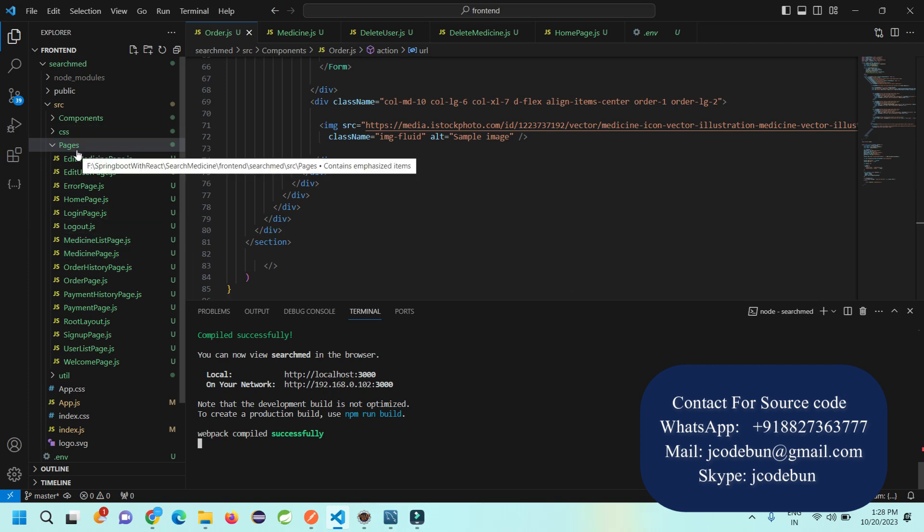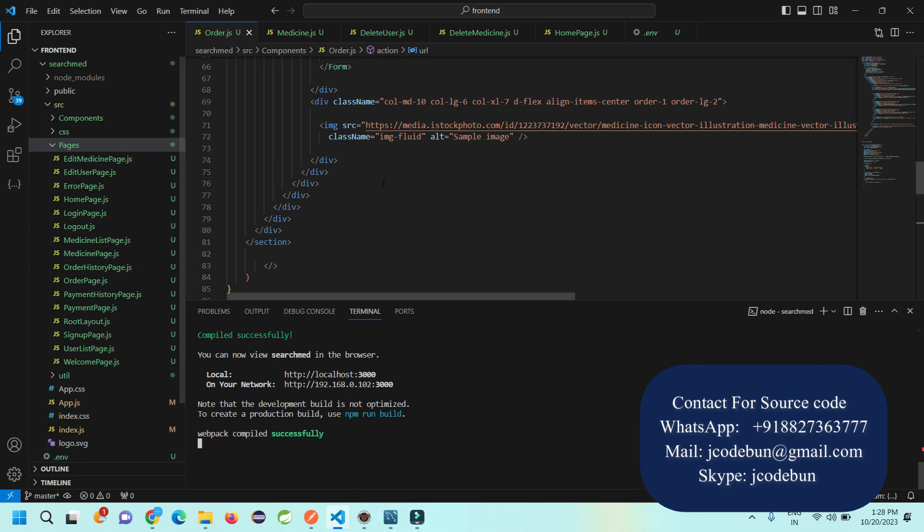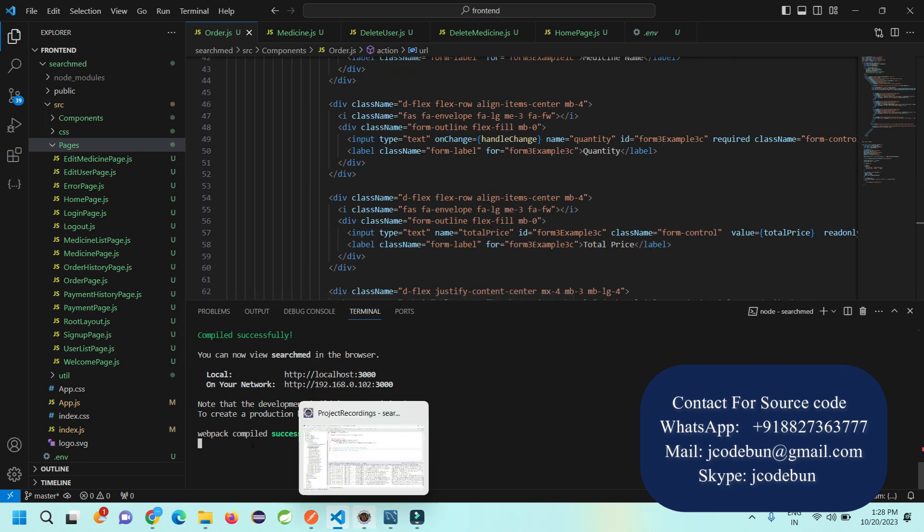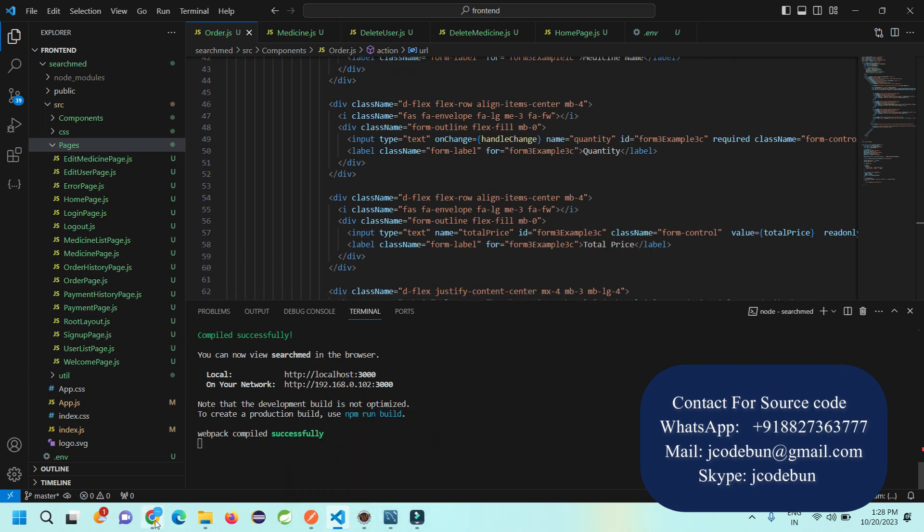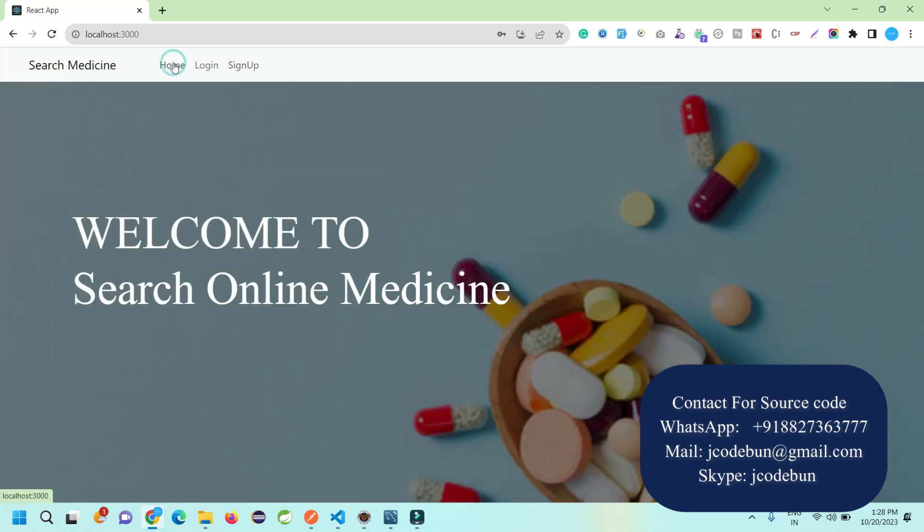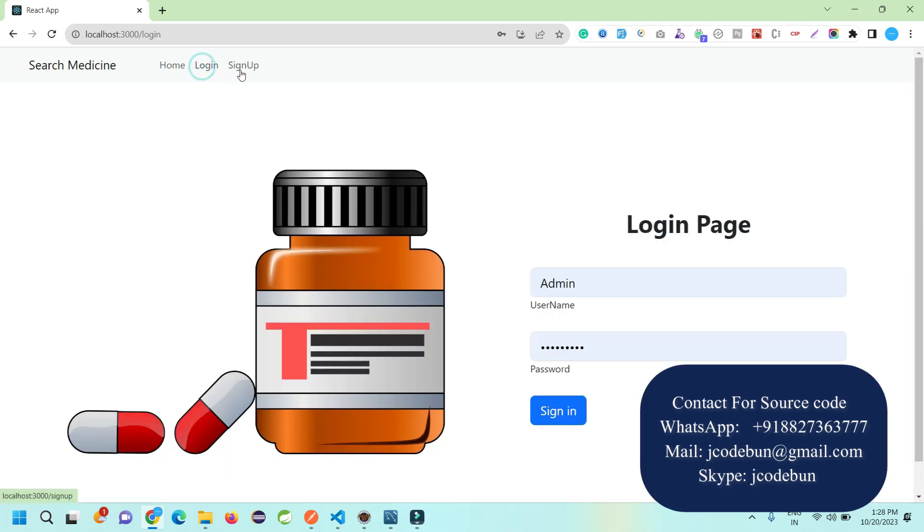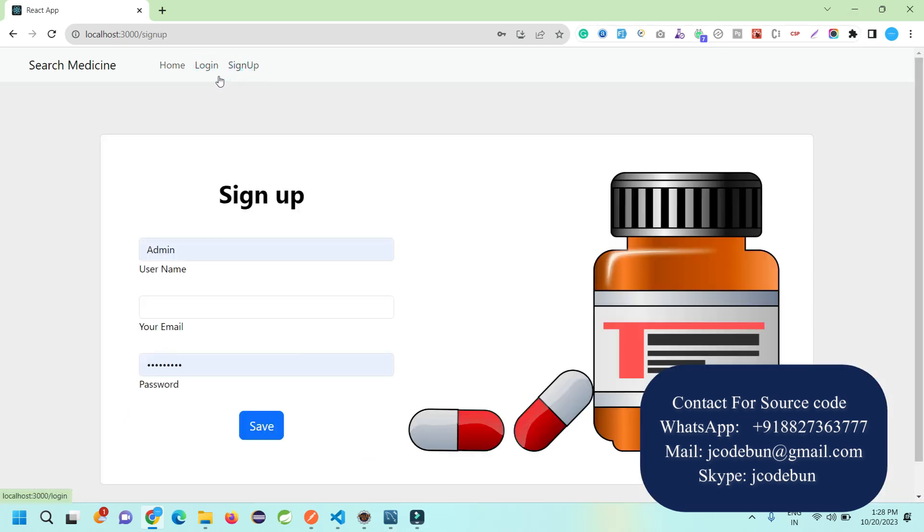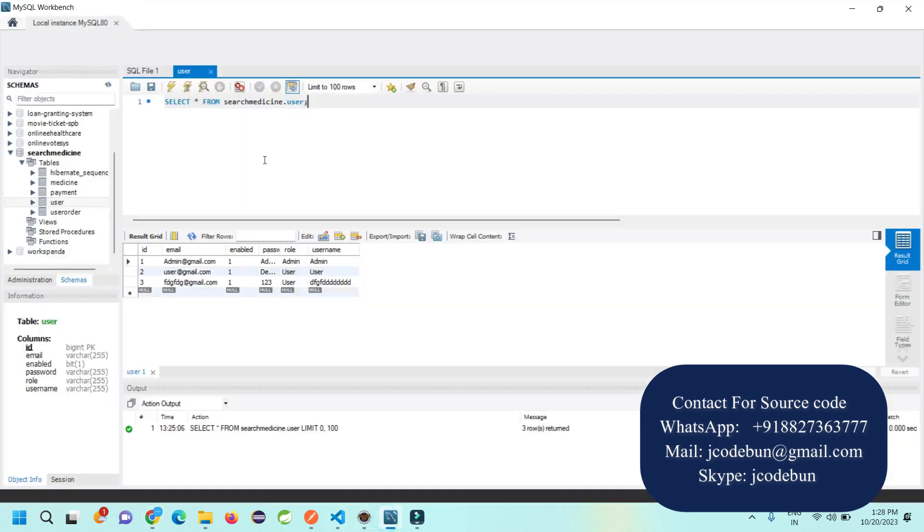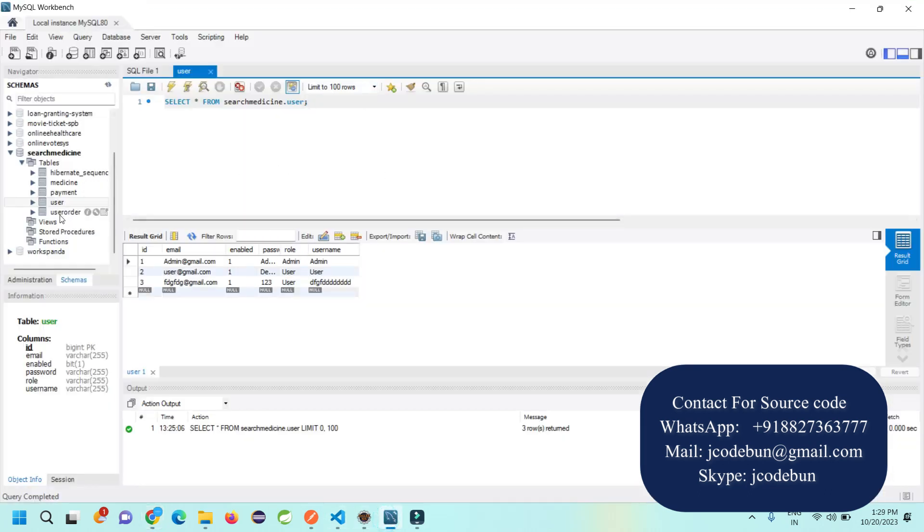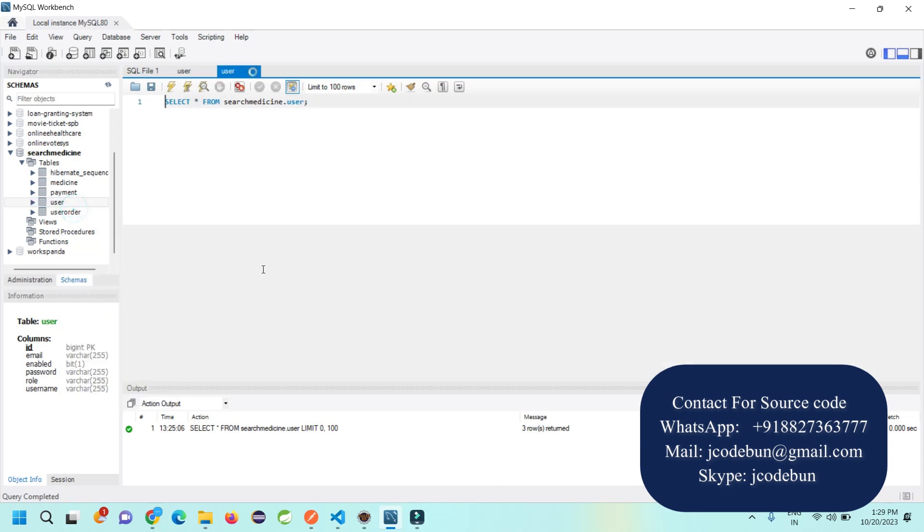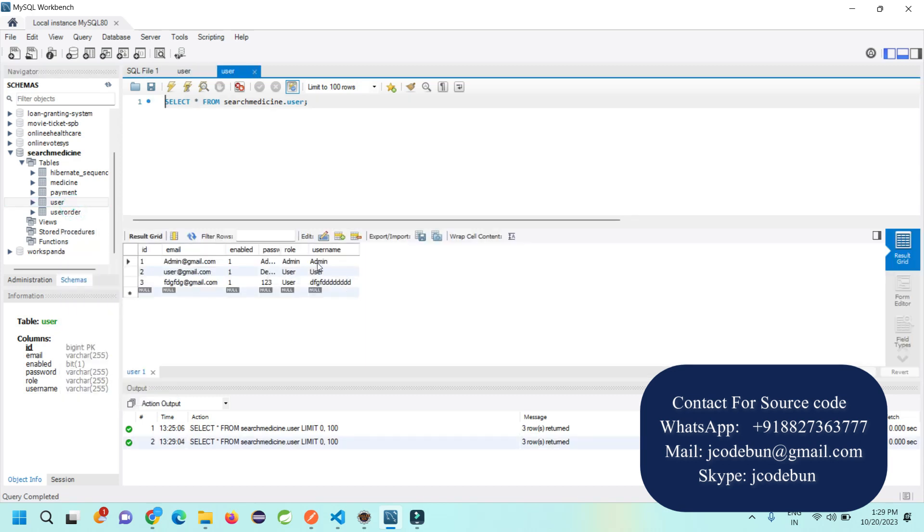From the frontend side, we're using Visual Studio Code. We have components, CSS pages, configuration, and when I run both servers, the application is launched. Let me show you the different operations and how things are working. We're storing the complete information in MySQL database.